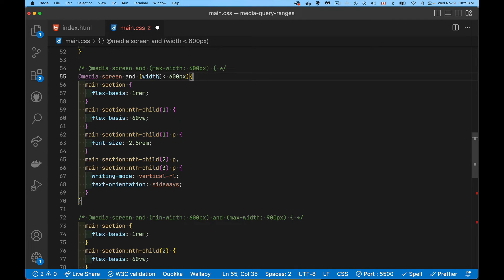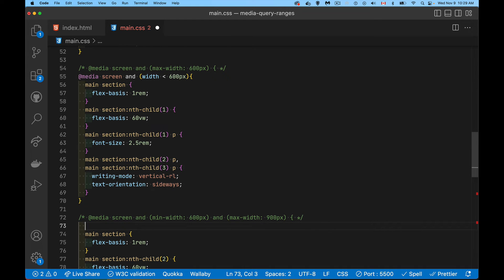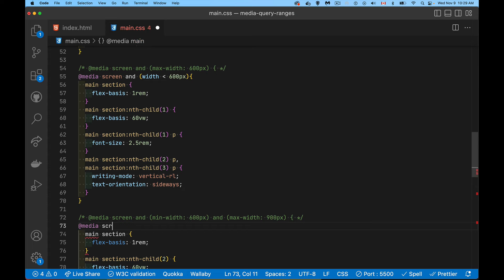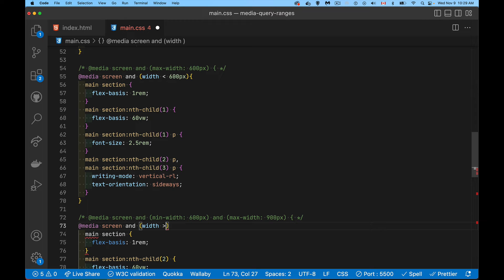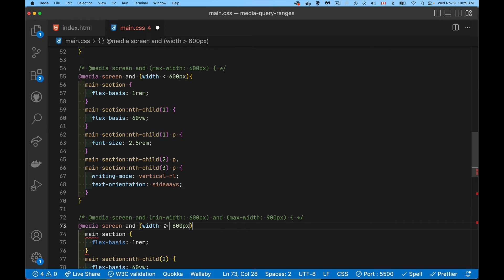Much easier to write this than for the one where you've got two sizes. You've got a min and a max. Again, we're looking at something that's much easier to write. So screen and the width is greater than 600 pixels, or let's say greater than or equal to 600 pixels.